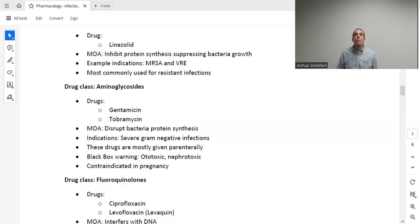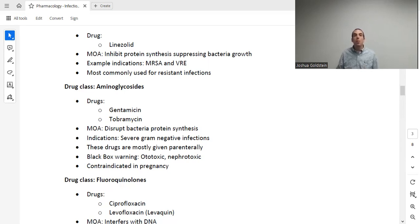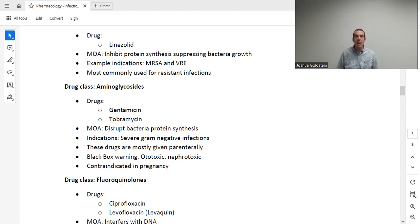Aminoglycosides — such as gentamicin or tobramycin — disrupt bacterial protein synthesis and are used primarily for severe gram-negative infections. These are almost never first-line drugs; they are almost always an alternative or backup option. They are almost always given parenterally. They have black box warnings for nephrotoxicity and ototoxicity, and they are teratogenic — cannot be given in pregnancy.